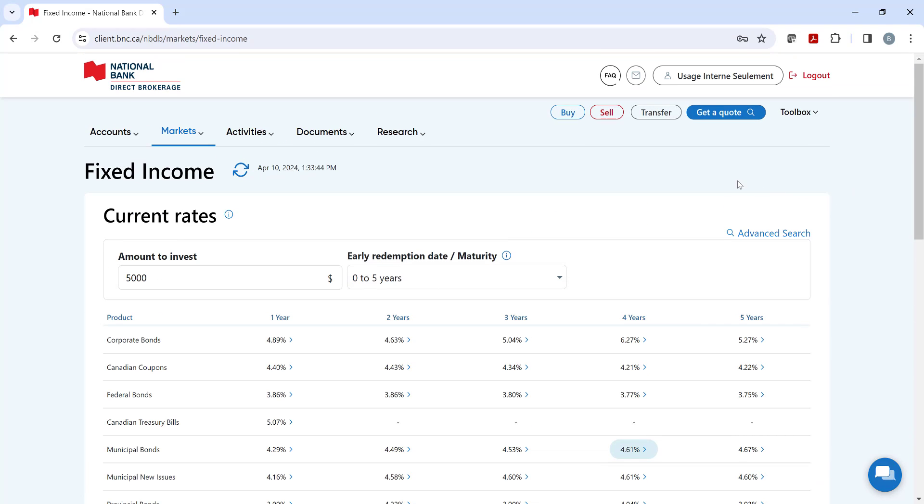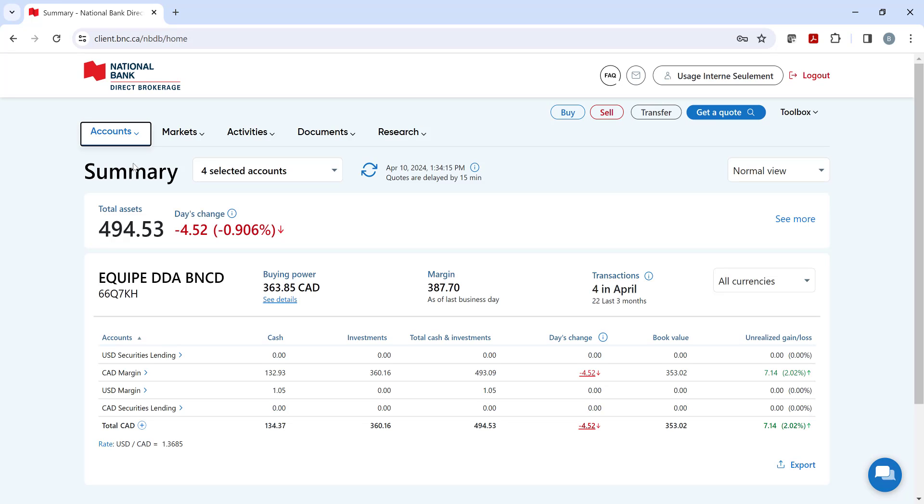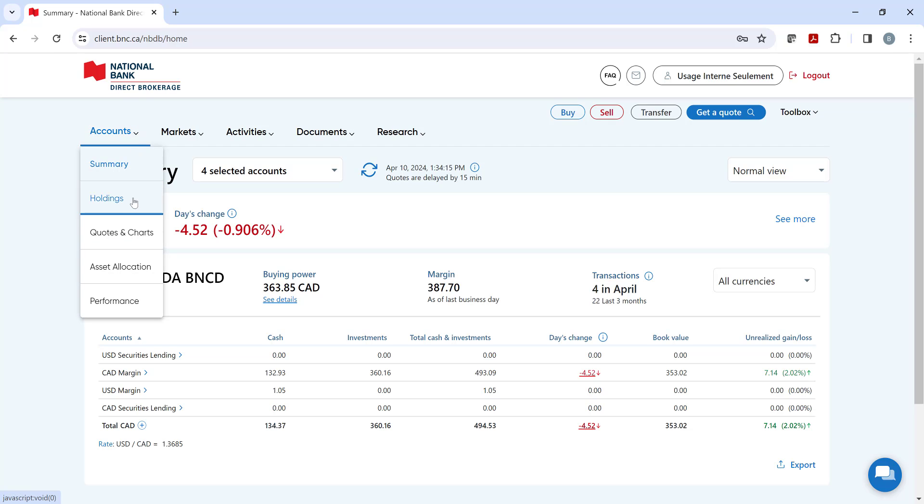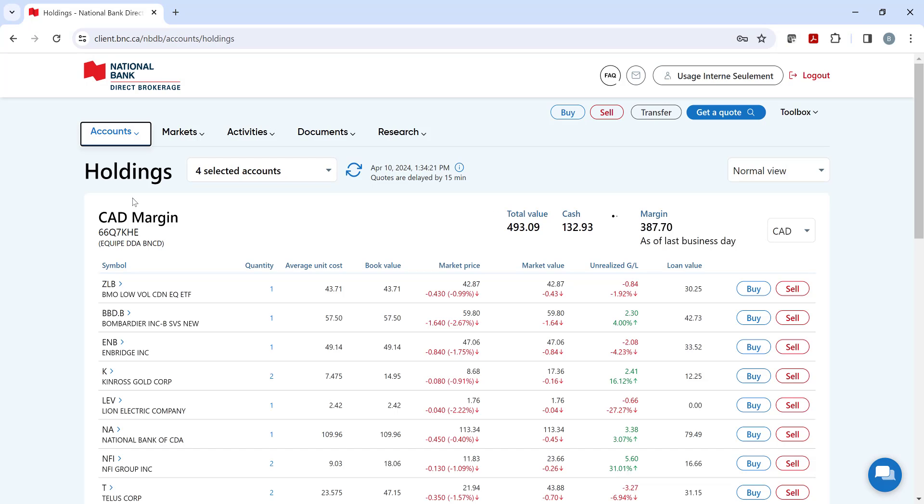Let's now view the Accounts drop-down menu. The summary lists your varied brokerage accounts. Next, we have our Holdings page where you can view all your investments held per account.